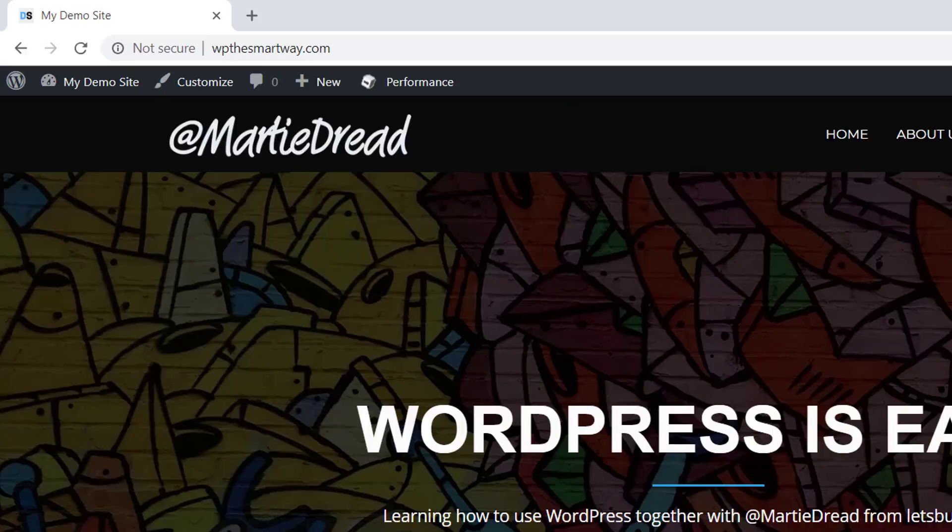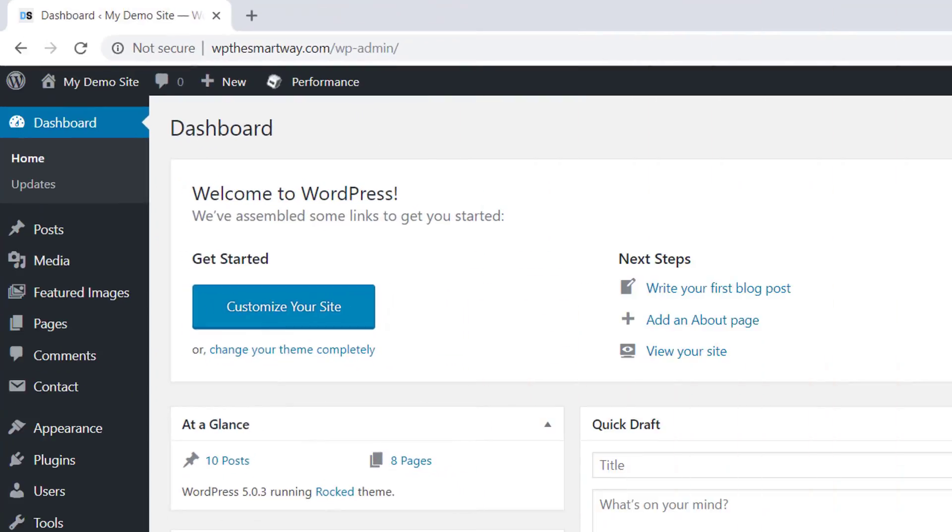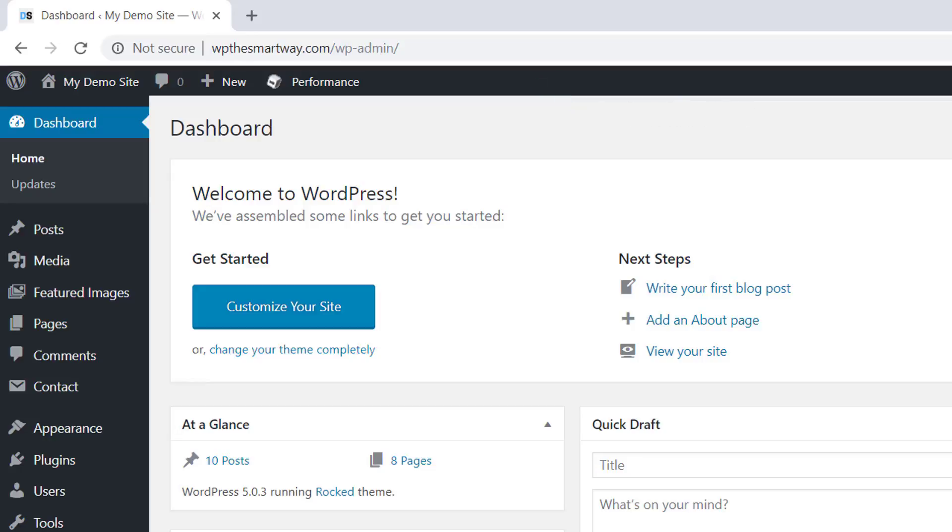This is known as the WordPress admin bar and it shows up both when visiting our site and in the dashboard. It's usually pretty convenient but there are going to be times where it can get in the way when we're designing or editing our site.